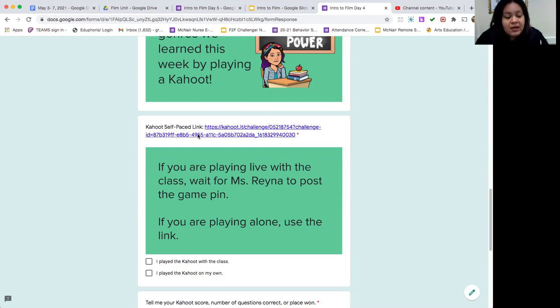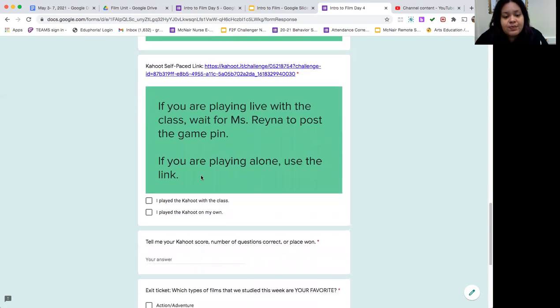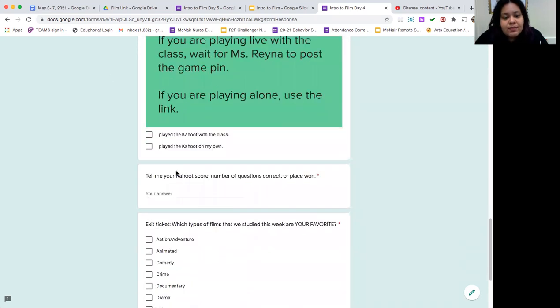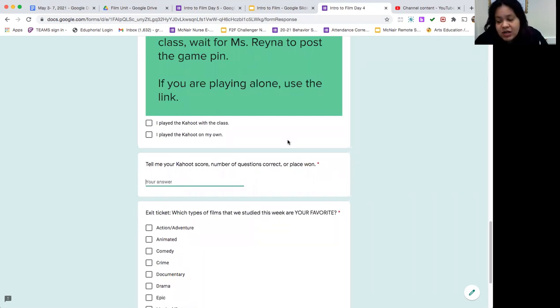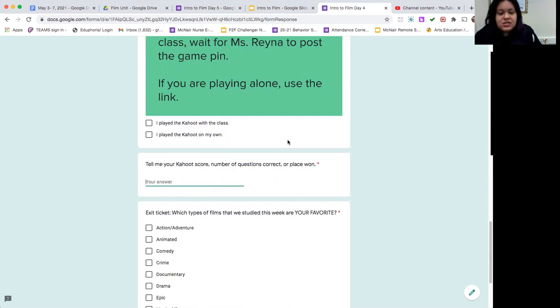It will allow you to answer the Kahoot questions on your own. And so you'll tell me what you did, how did you play the Kahoot, and then tell me your score, number of questions you got right, or what place you won, depending on how you're choosing to play.